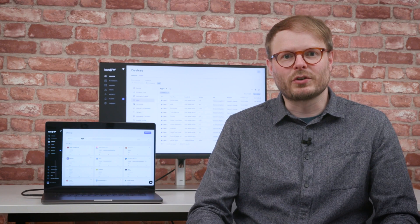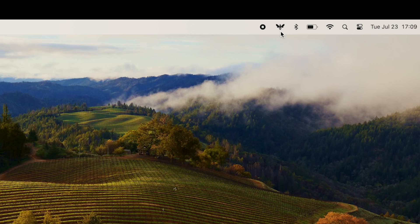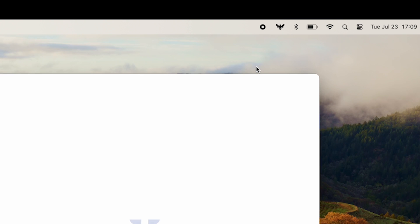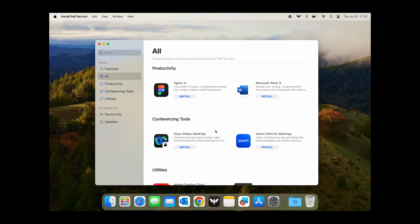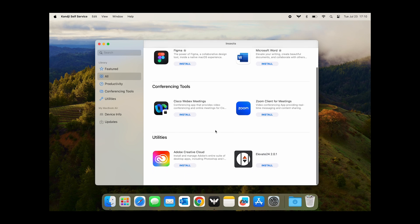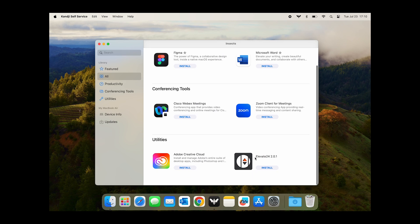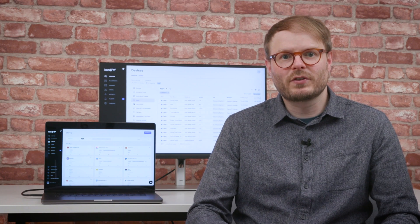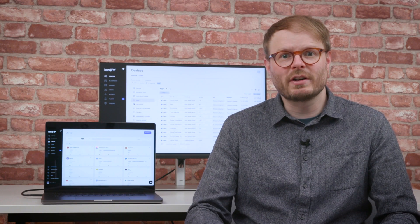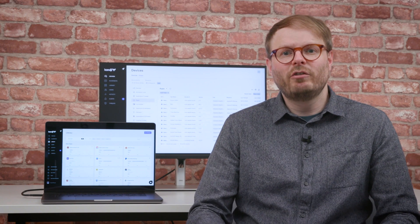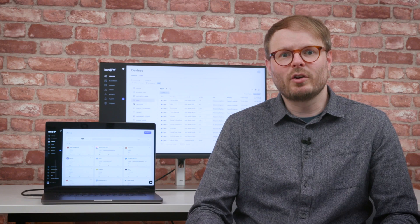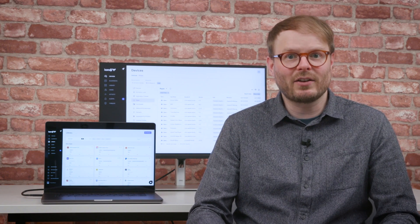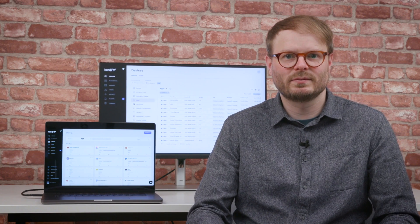A staple of MDM solutions, the self-service application allows users to access certain resources themselves through a familiar app store style interface. This could be populated with pre-approved software or printer installers, reducing time taken up by simple requests for end users and IT teams.